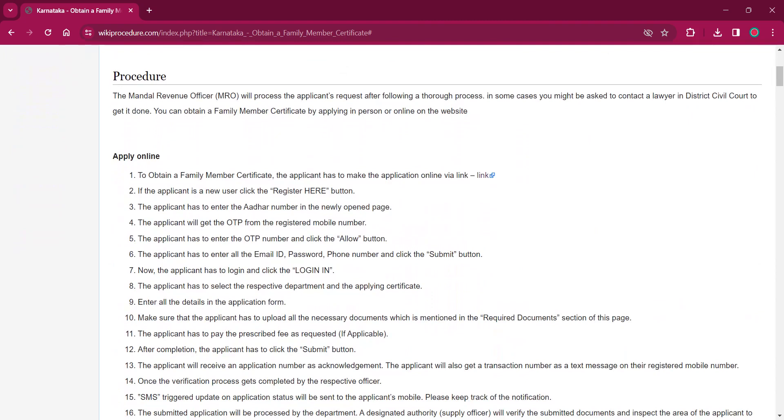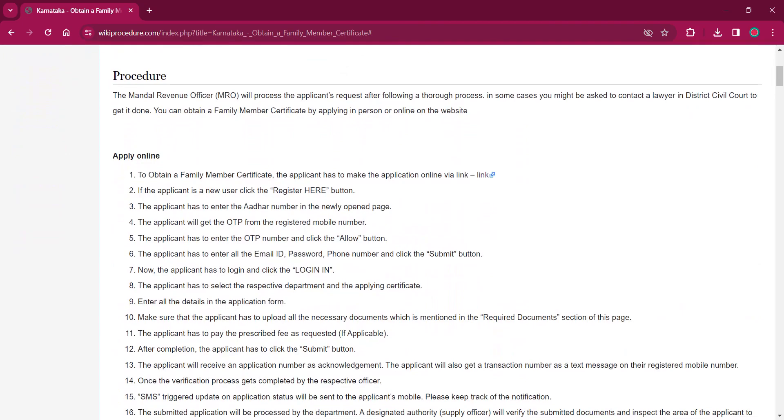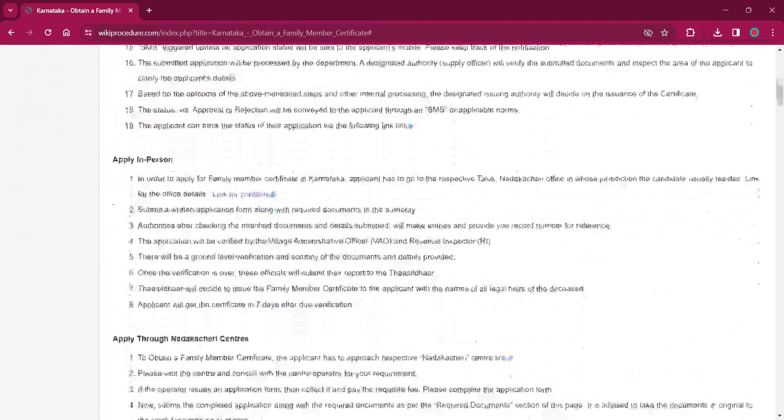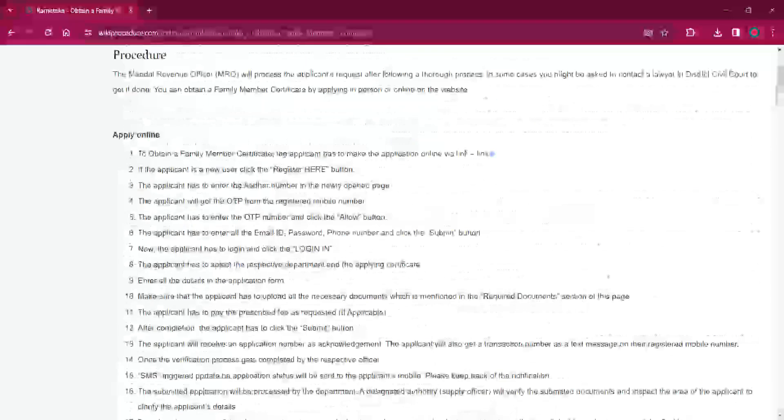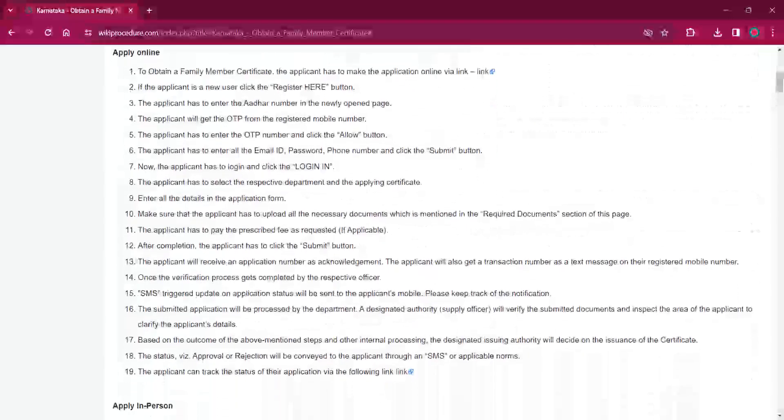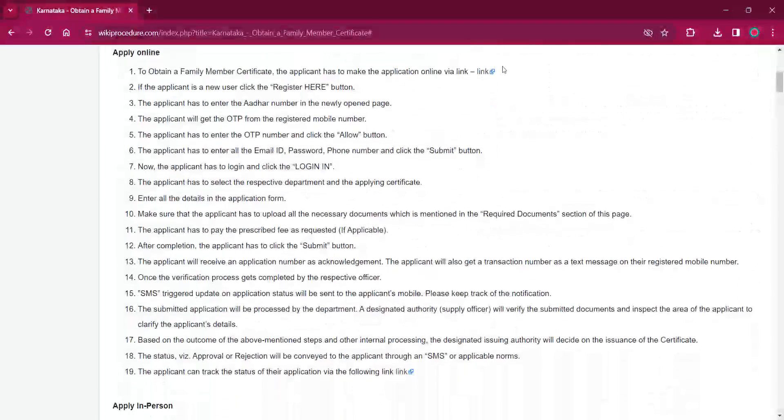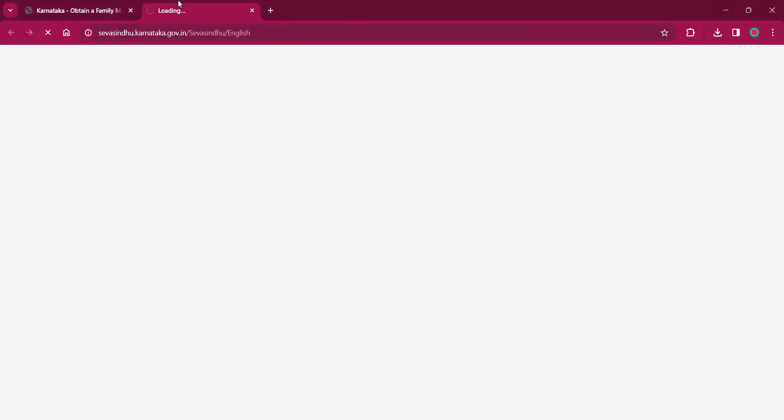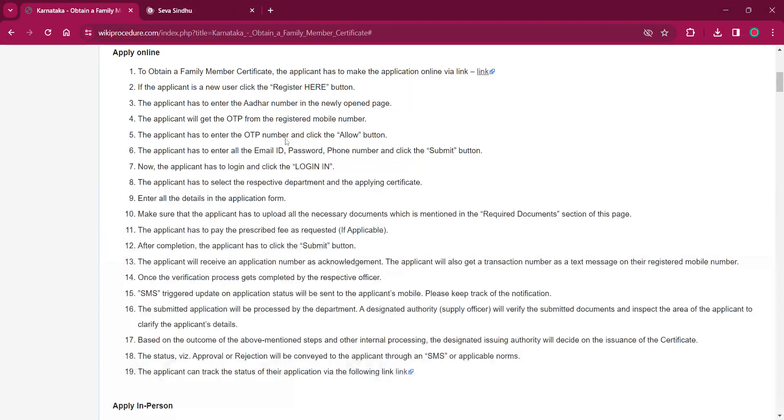This procedure can either be applied online or applied in person or applied through NADAKACHERI centers. For applying online, the applicant must click on the link over here. It will lead to the online application page.